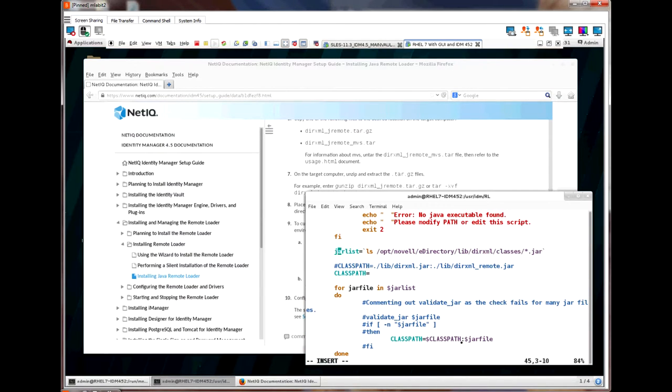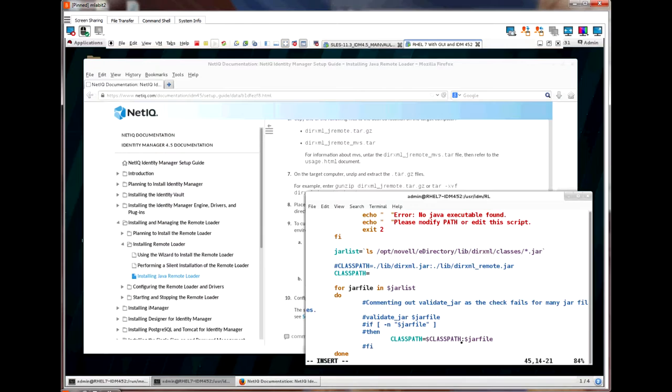While we're editing this script file, we need to change one line. The jar list line needs to have a valid directory. By default, it lists the directory structure for a server with the IDM engine installed. We need to change this to where our current driver files are located.